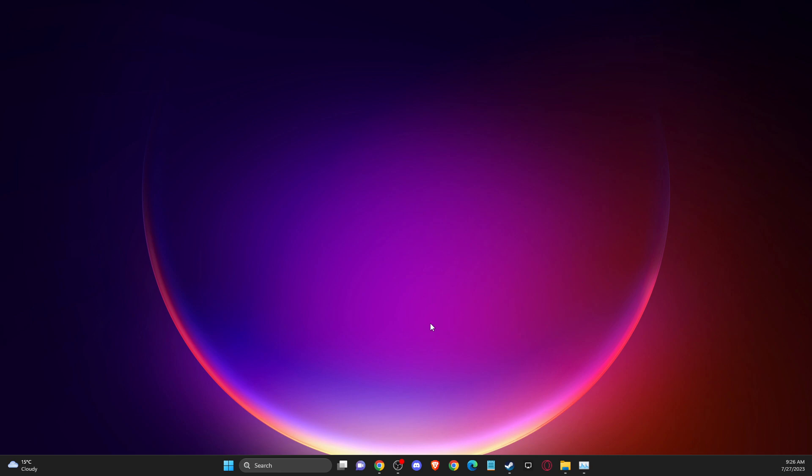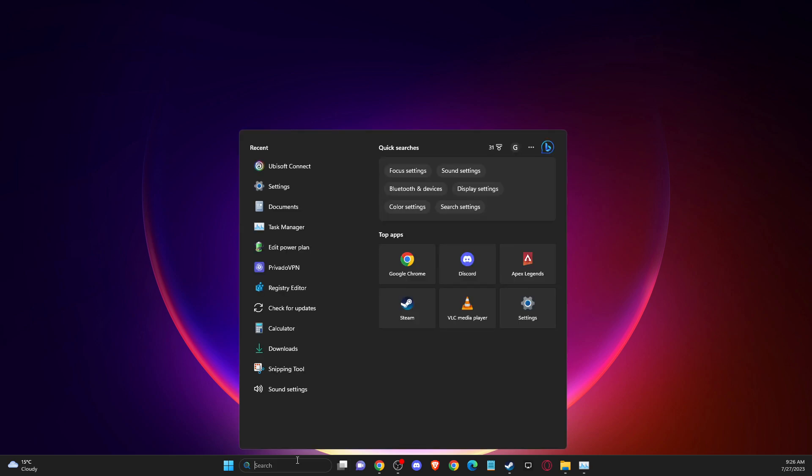First of all, what you need to do here, you need to open up your Ubisoft Connect or you can go straight to Ubisoft website and once you're here,